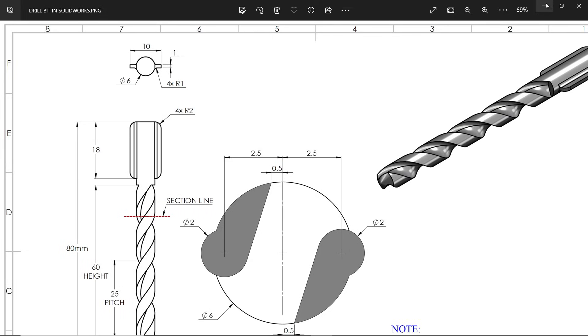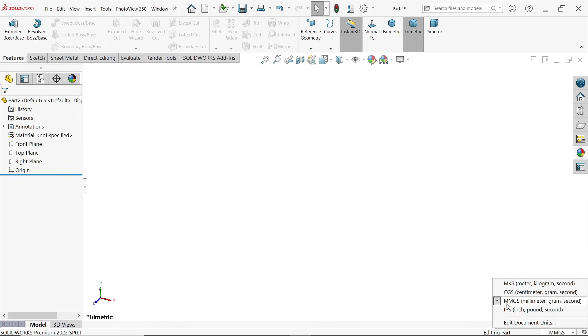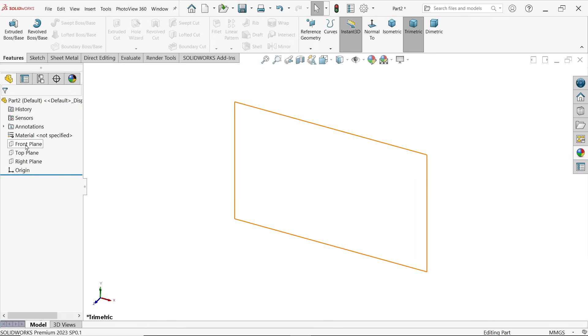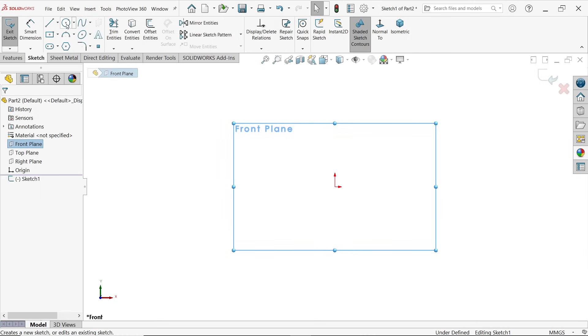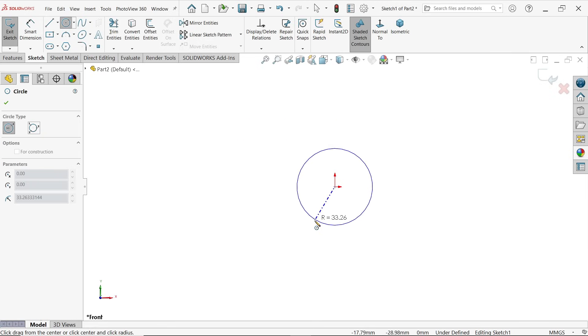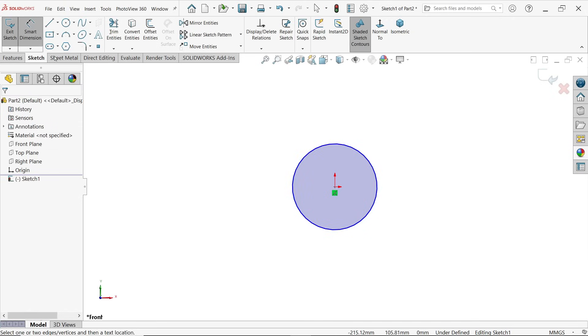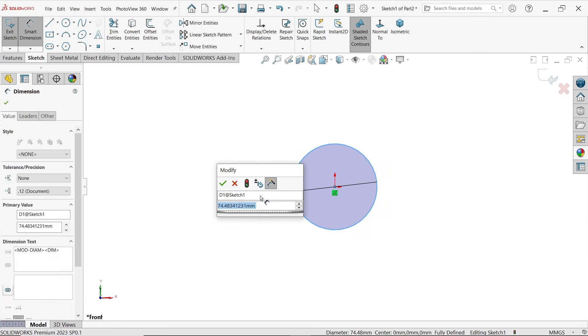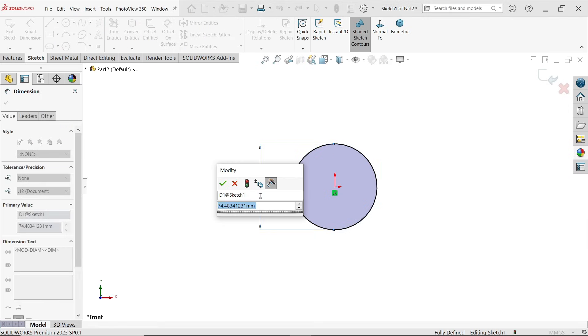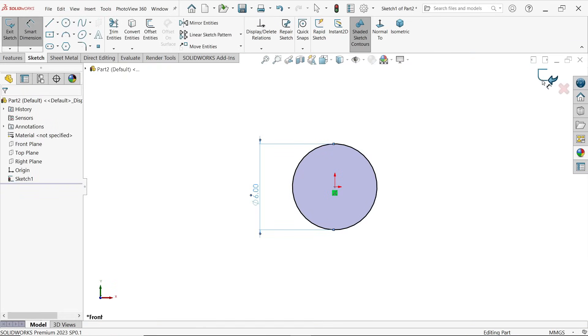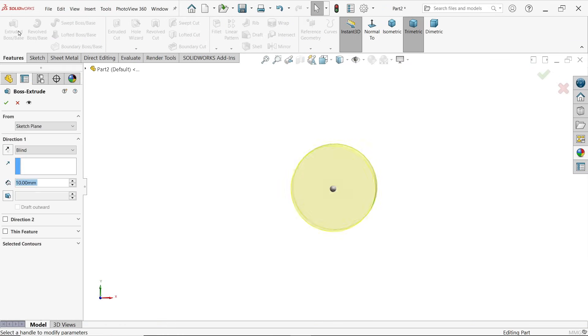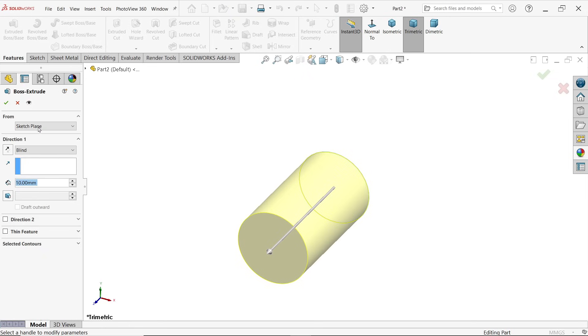First we will create this, so we have to choose any one plane. Before going to choose, we have to make sure our units are in millimeters. Now front plane sketch. Activate circle and move your mouse to origin, press with left mouse and drag and click somewhere. Press Escape key to exit and activate smart dimensions. Click, drag, and apply 6 millimeters. Say okay.